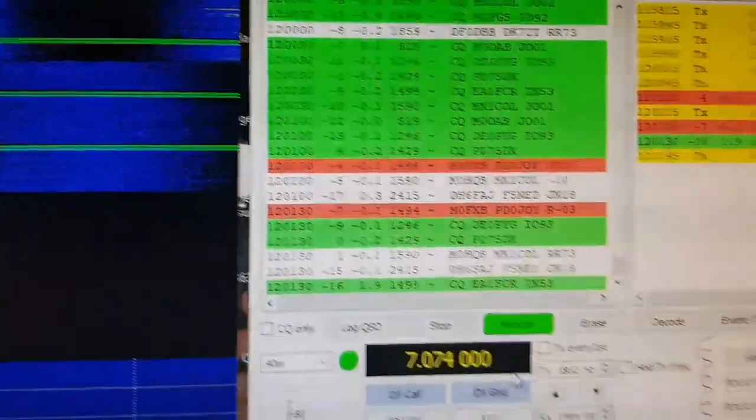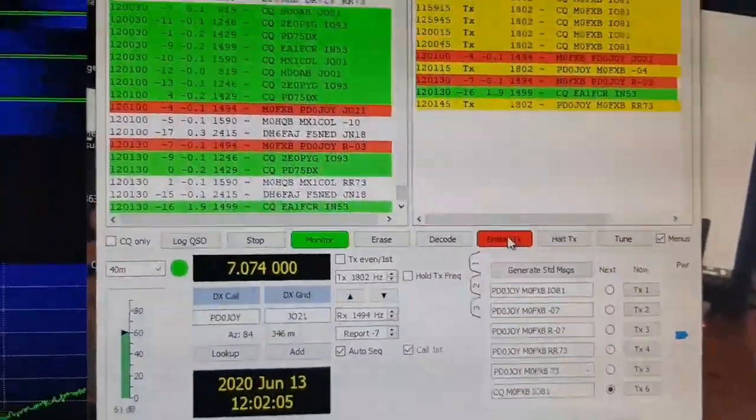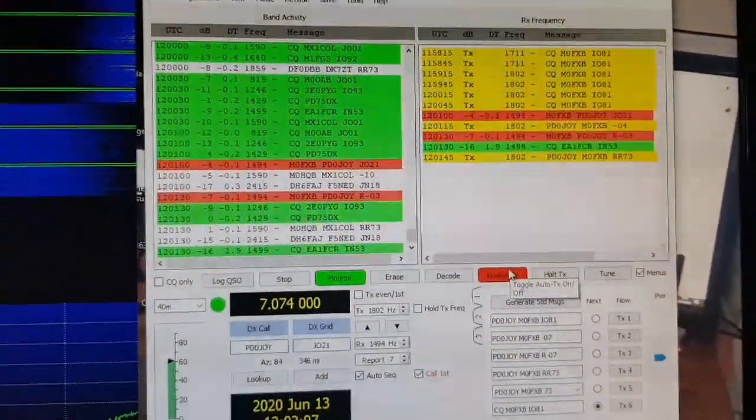Then you go back and just click Enable TX. And it'll just do it again.